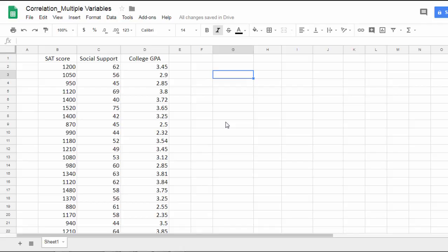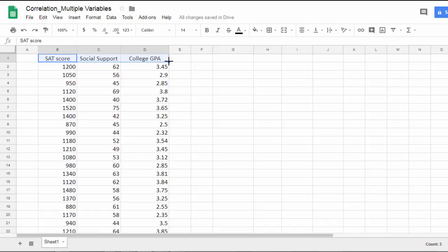In this video we'll take a look at how to calculate correlations between several variables in Google Sheets. Notice here I have three variables: SAT score, social support, and college GPA.